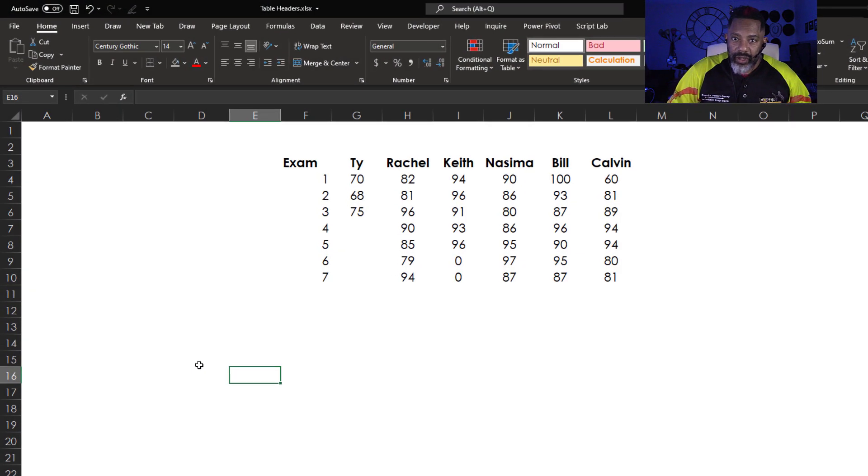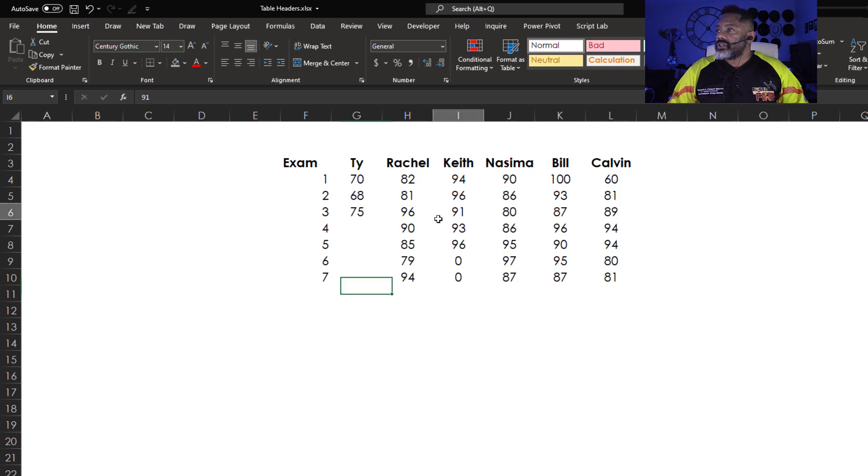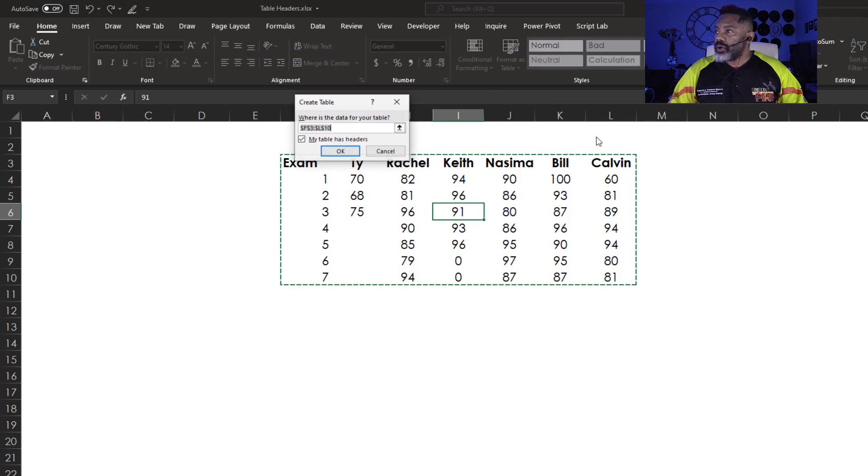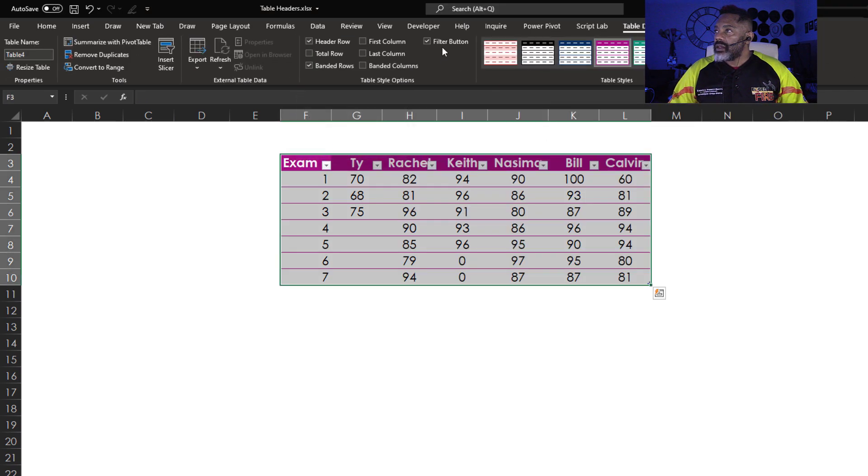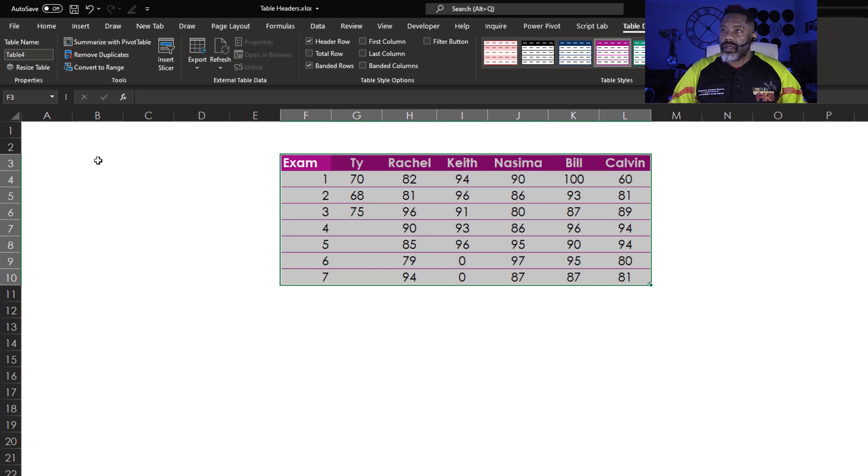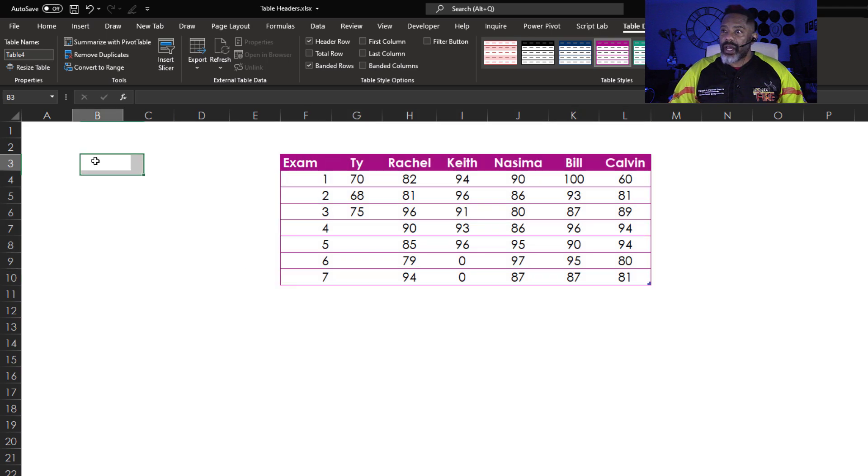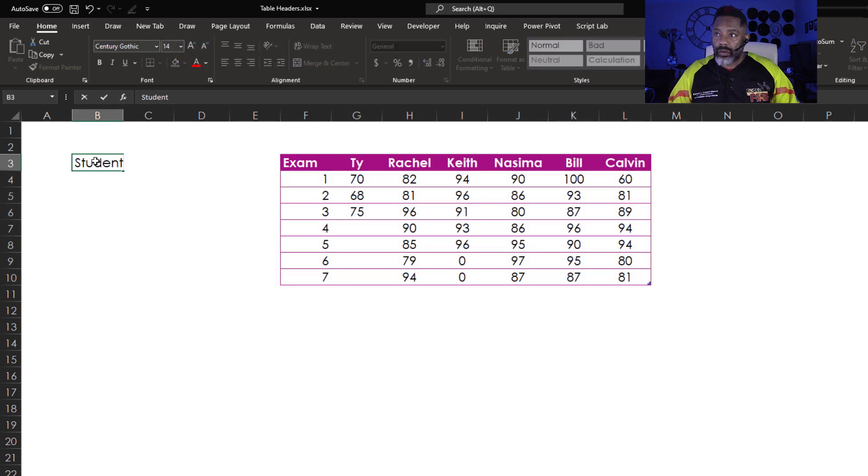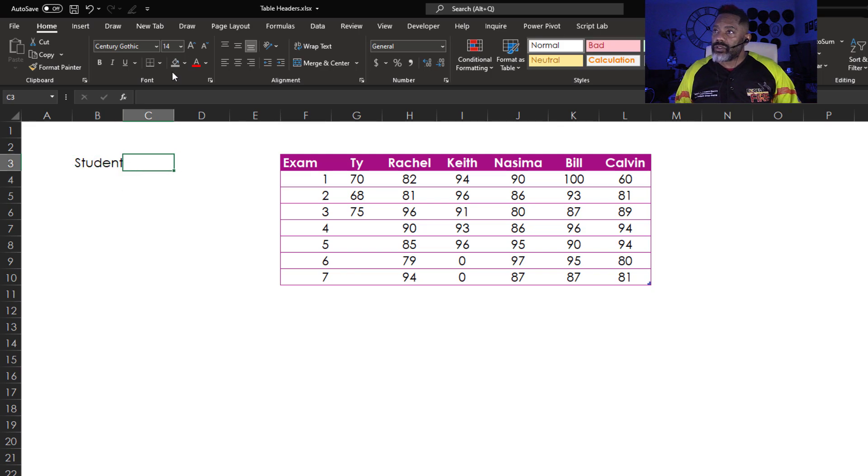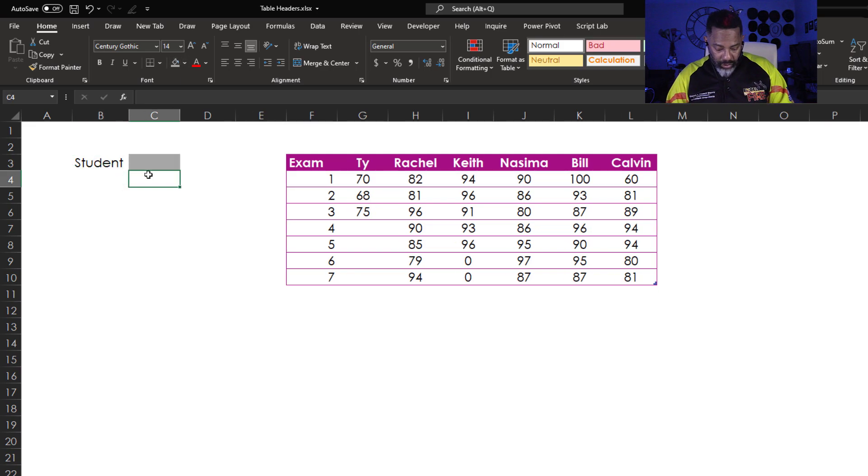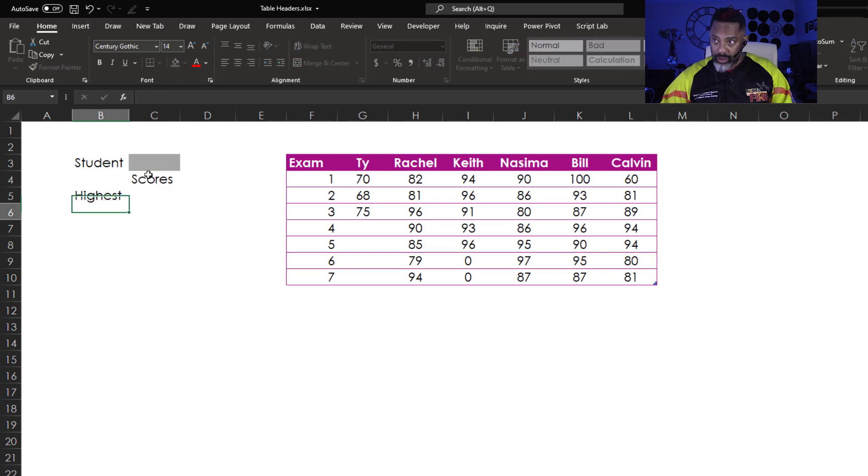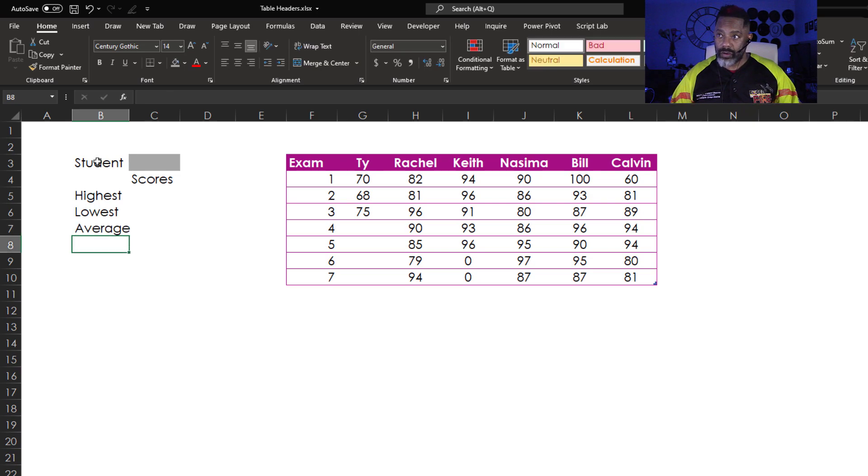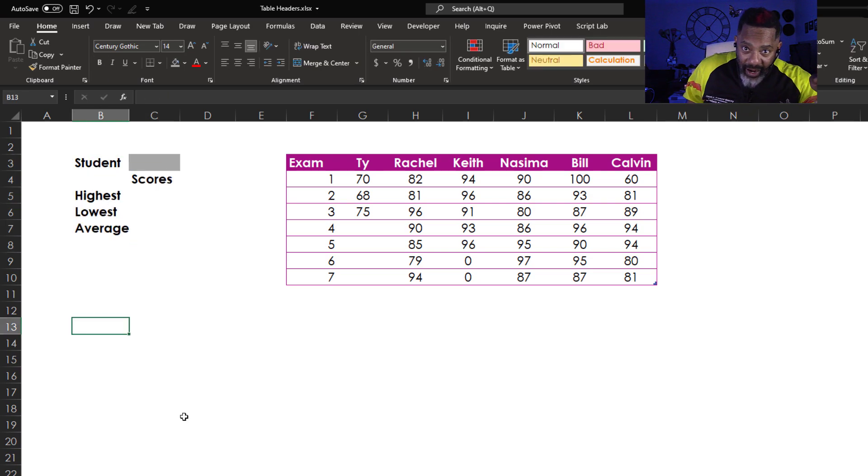Here is our data. Cursor inside the data set. Format it as a table. Grab this purple. OK. Get rid of the filter buttons. Next, I'm going to type student. Now it's going to get juicy.